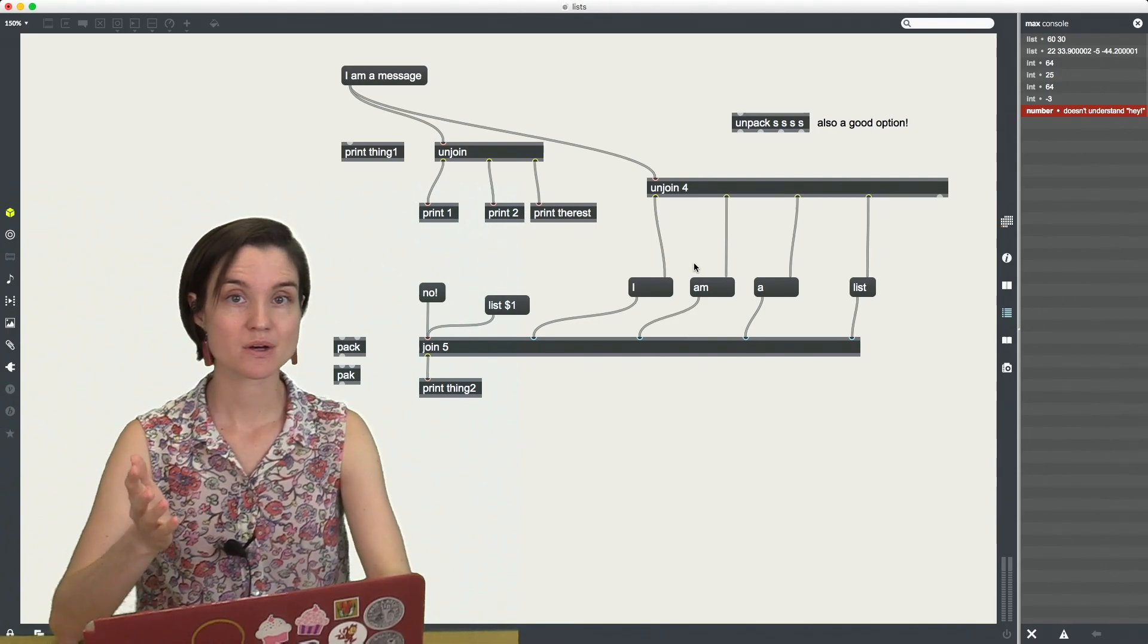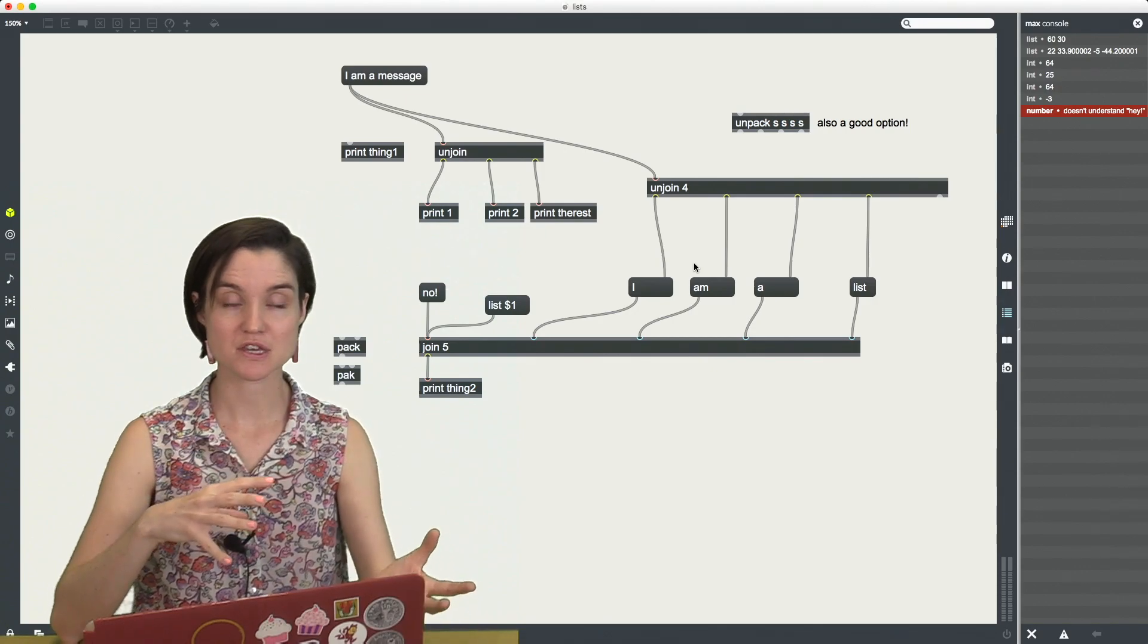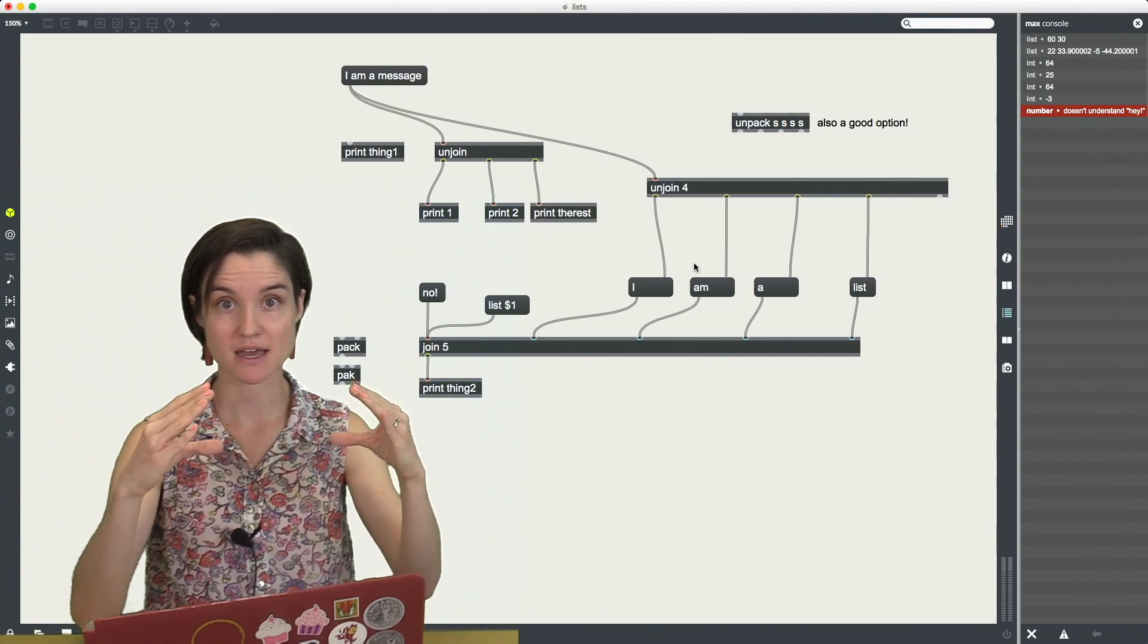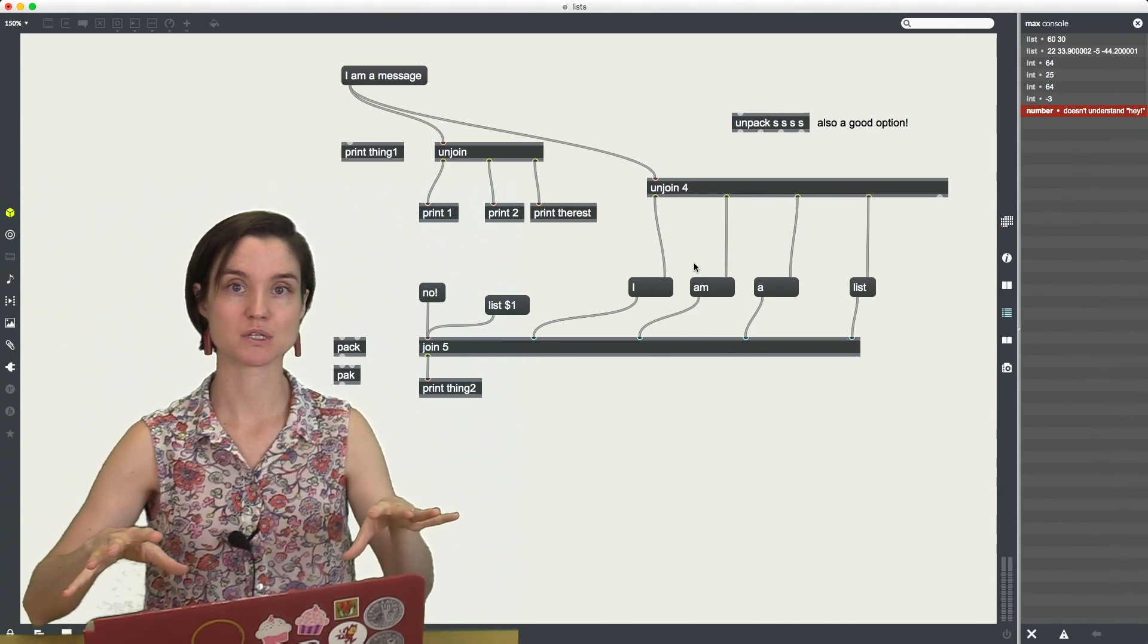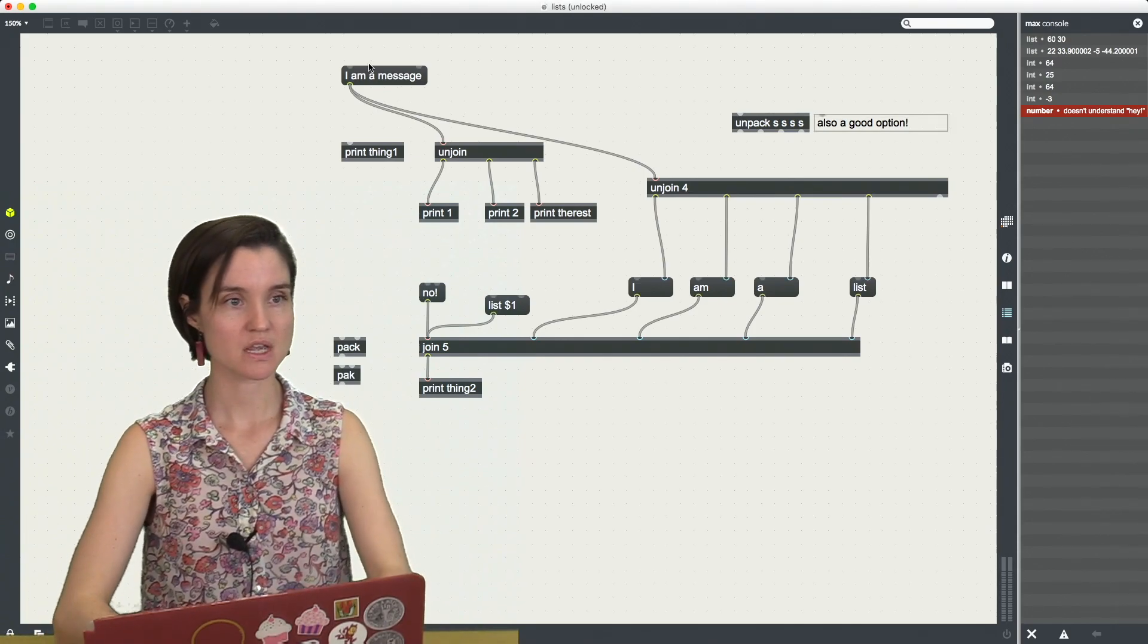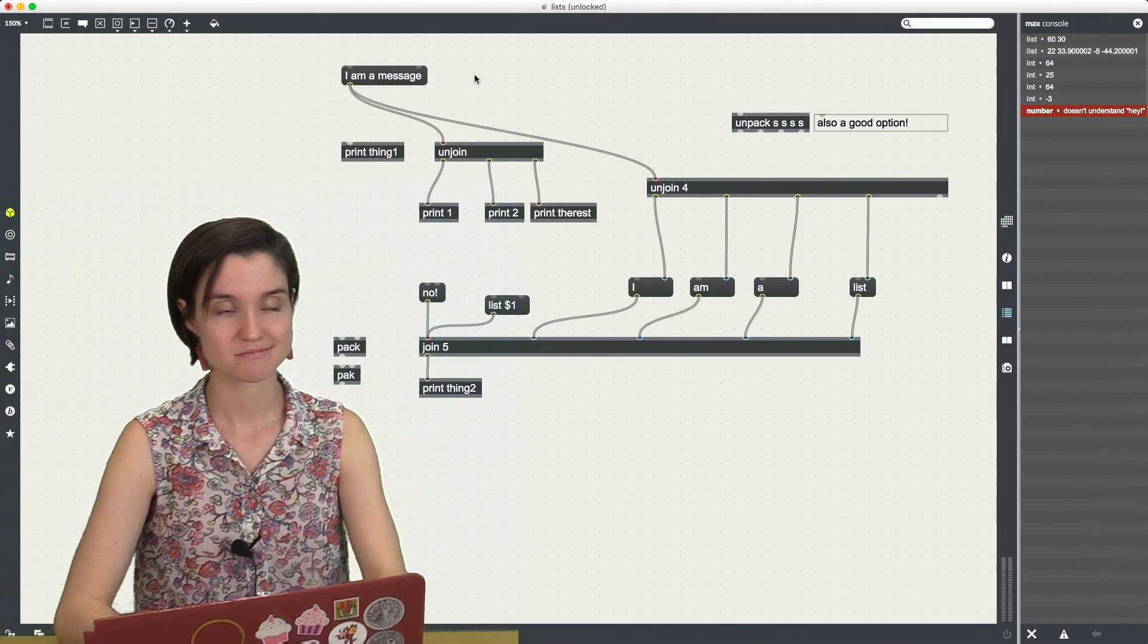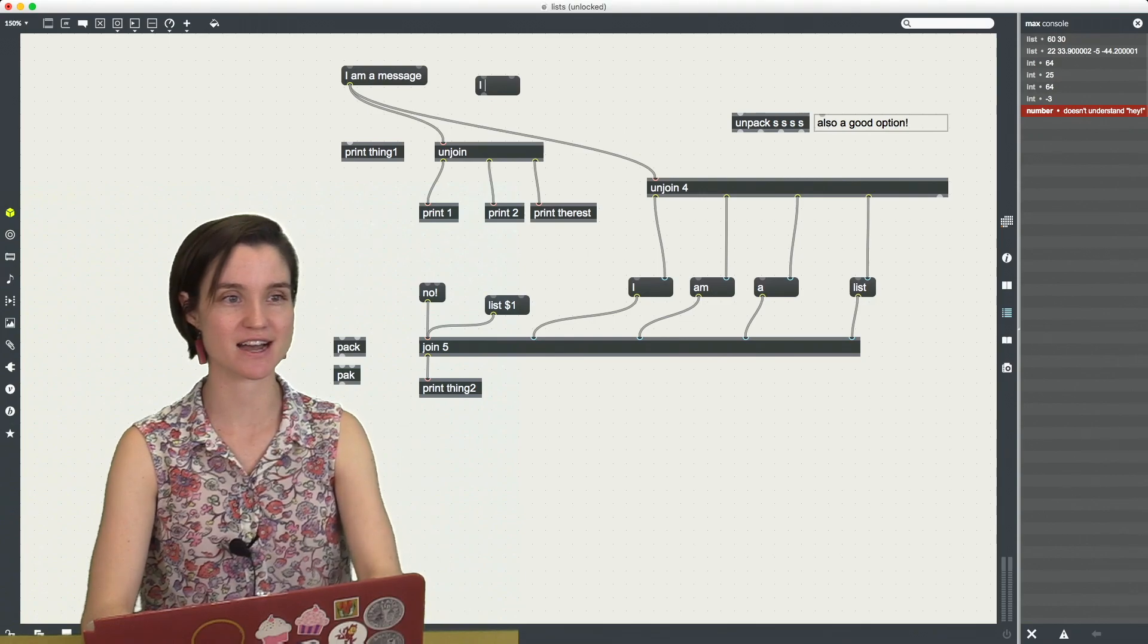So now let's look at how we're going to work with these, how we're going to create them, pack them together, and then separate them into their individual elements. This is called unpacking. One way we can create a message, sorry a list, is literally to just create it.